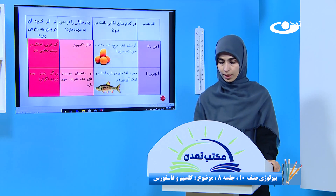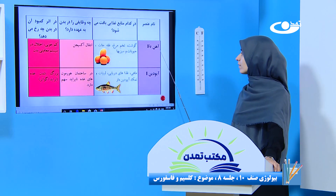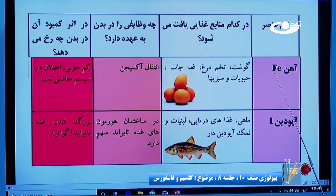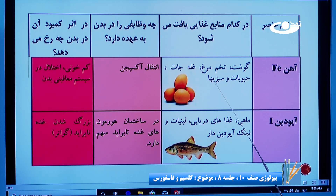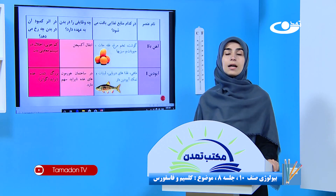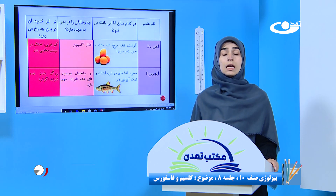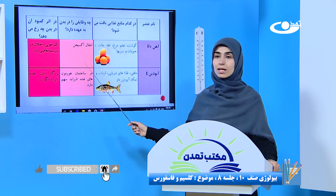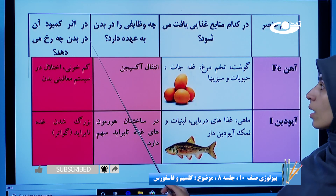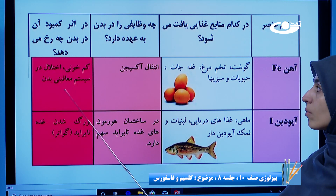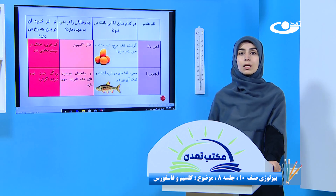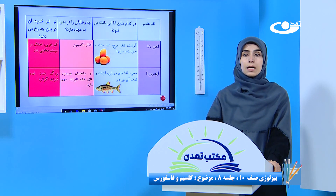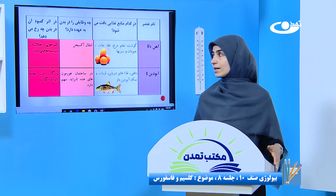عنصر بعدی آهند (آهن) هست که سمبولش Fe هست؛ در گوشت، تخم مرغ، غلجات، حبوبات و سبزی‌ها پیدا می‌شه. وظیفه مهم آن انتقال آکسیجن هست: وقتی که ما آکسیجن تنفس می‌کنیم، خود آیون آهند هست که آن را به سر اثر بدن ما انتقال می‌ته. در اثر کمبود آهند: باعث کم‌خونی می‌شه و اختلال در سیستم مناعتی بدن ما؛ یعنی بدن ما نمی‌تونه در مقابل امراض سیستم دفاعیش بالا بره و ما زود مریض می‌شیم.